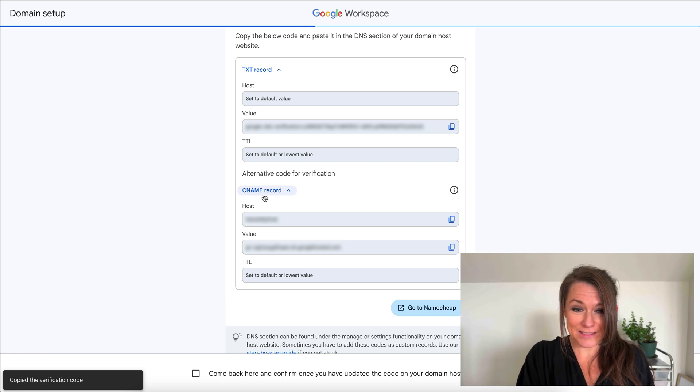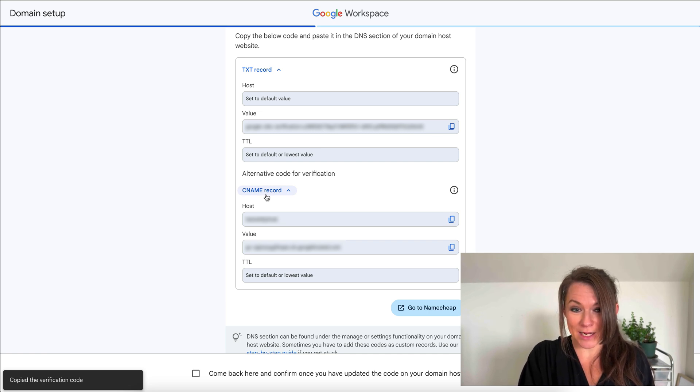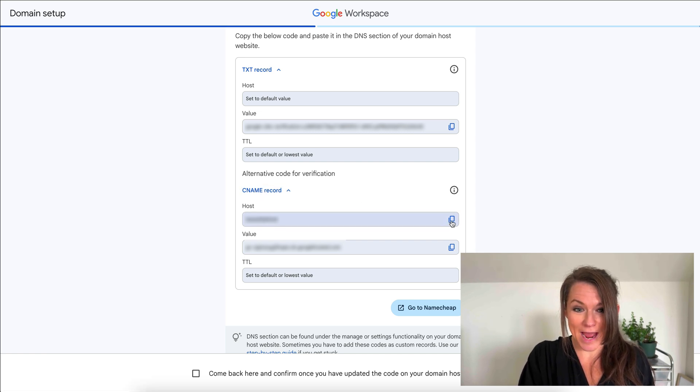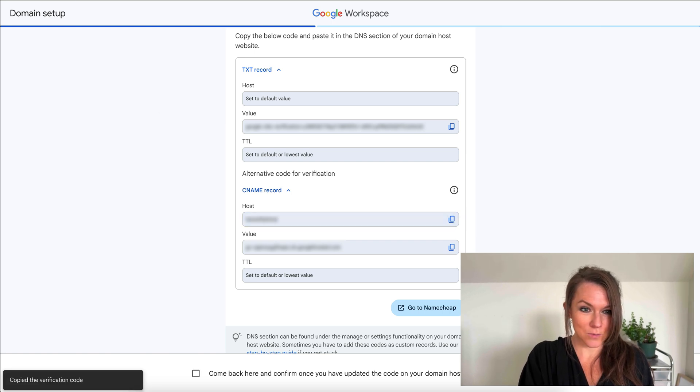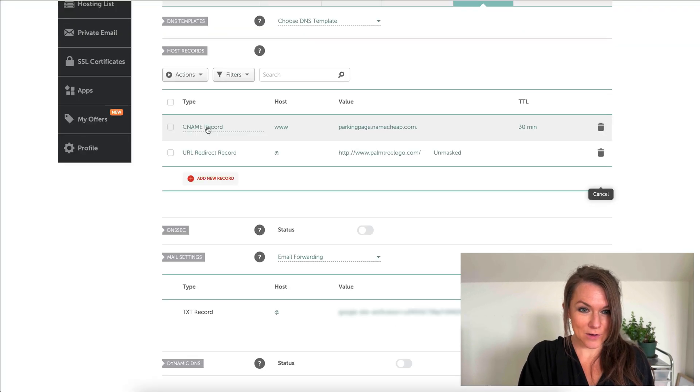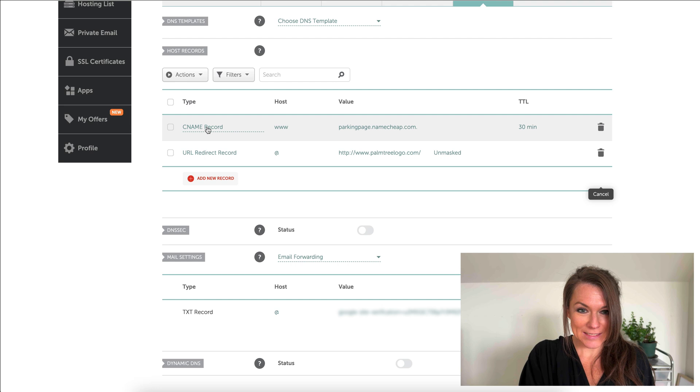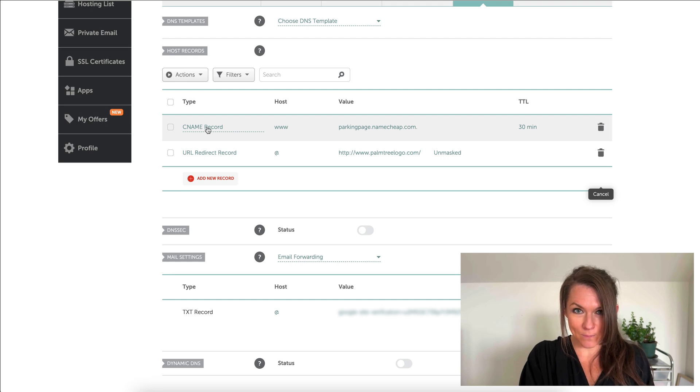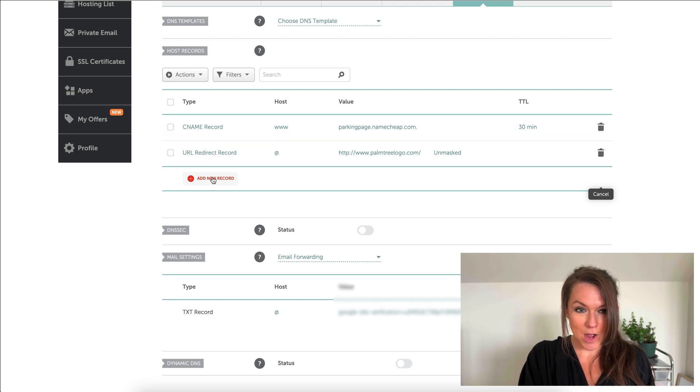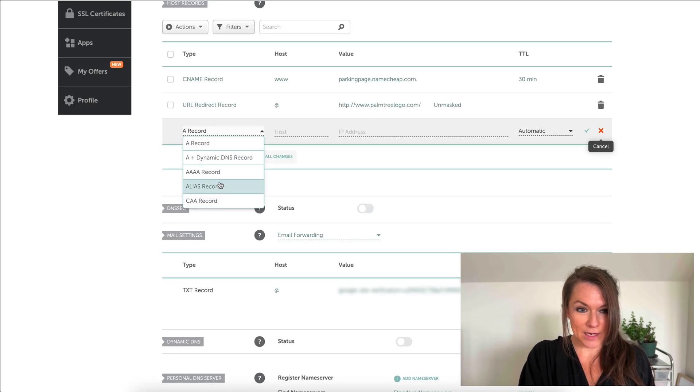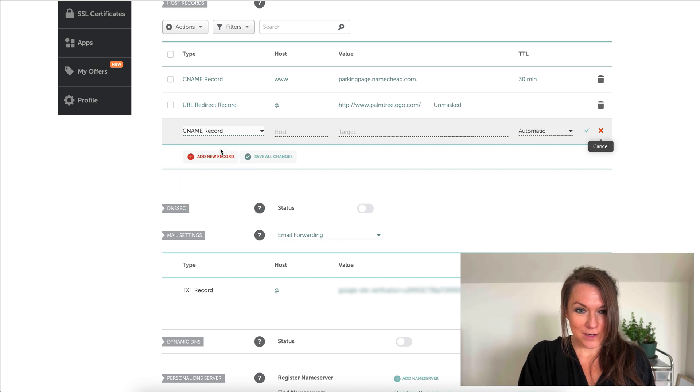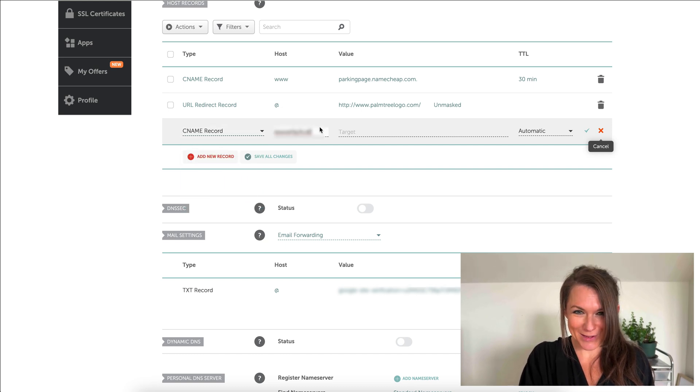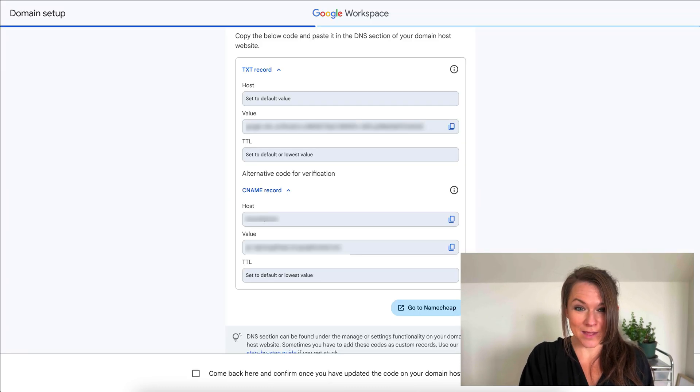I can see that it's also giving me a CNAME record that I need to add. I'm going to start by copying the host. Copy that host and then we'll come over here and CNAME records are going to be done up here. I'm just going to add a new record and do this one. I'm going to paste my host in.